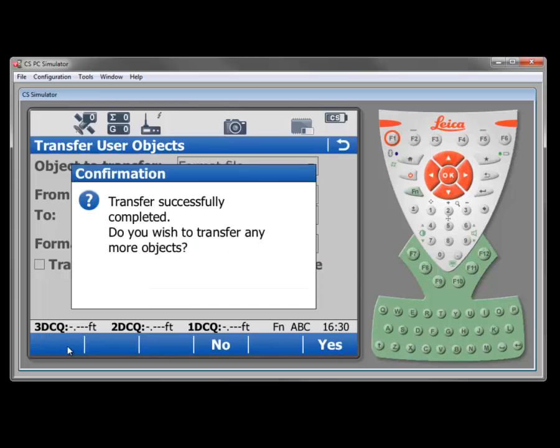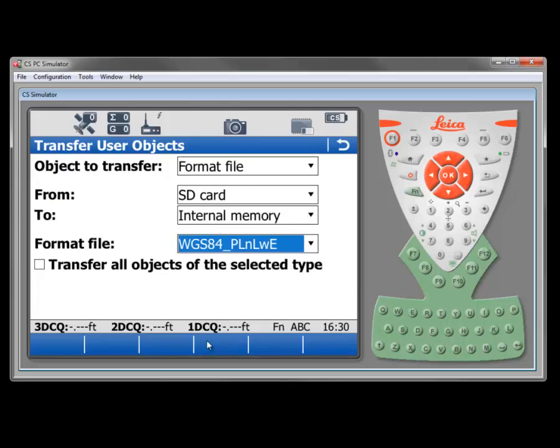And basically, it's successfully transferred from the SD card to the internal memory. I want to transfer some other objects in another example. But right now, I don't want to because I want to take a look and see what happened with that transfer. So I'll say no.